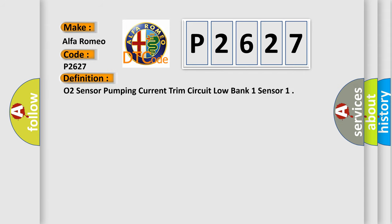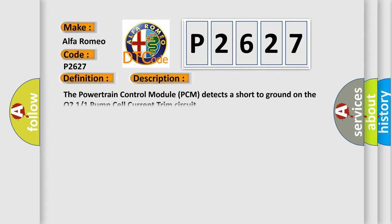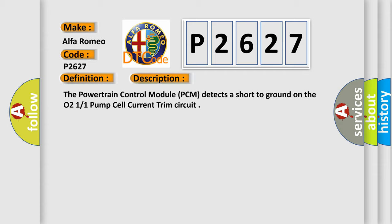The basic definition is O2 sensor pumping current trim circuit low bank one sensor. And now this is a short description of this DTC code. The powertrain control module PCM detects a short-to-ground on the O2 1-1 pump cell current trim circuit.